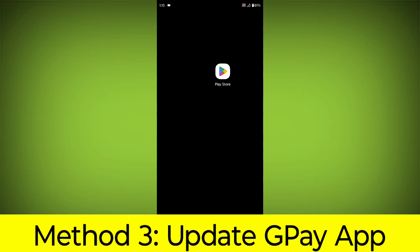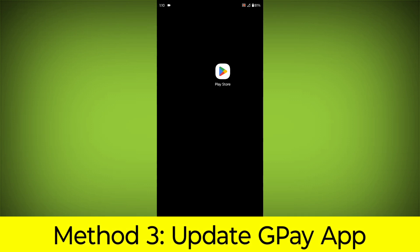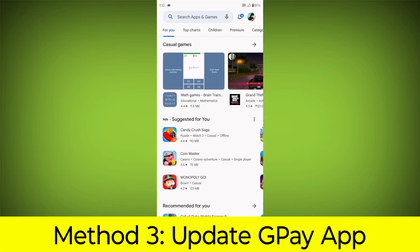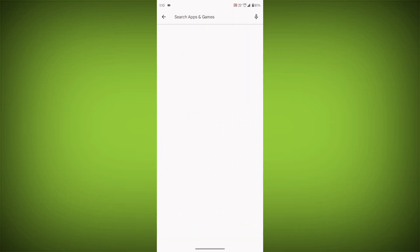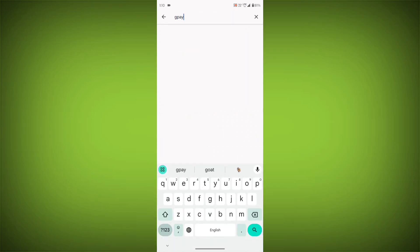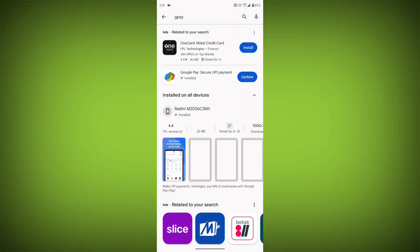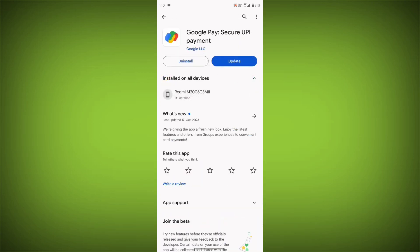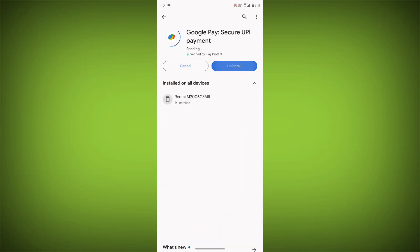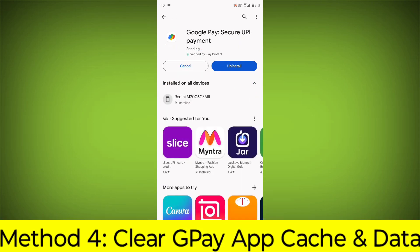Method 3: Update the GPay App. To do this, go to Play Store. Search for GPay. Go to GPay. If there is any update, update it.